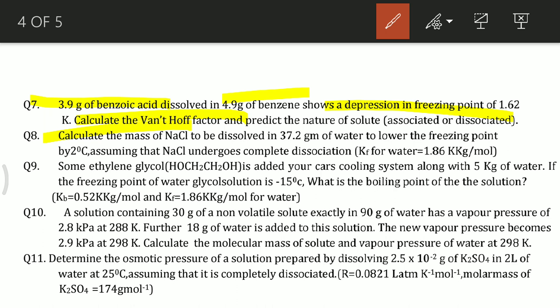One more thing I want to tell you — questions 9, 10, and 11 are all numerical questions. Each question includes a different type, and each question is different from the others.